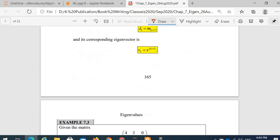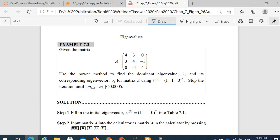For example, given the matrix A equal to 0, 3, 4, negative 1, 0, negative 1 and 4, use the power method to find the dominant eigenvalue lambda 1 and its corresponding eigenvector v1 for matrix A. Using the initial eigenvector v0 equal to 1, 1, 0 transpose — because vectors are in column form, we write it as a row transposed to save space. Solve the iteration until modulus of m sub k plus 1 minus m sub k is less than or equal to 0.005, because we are going to use four decimal places.